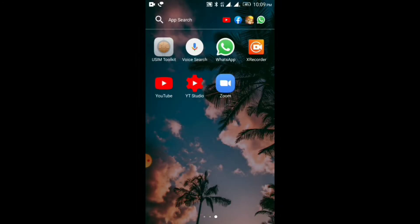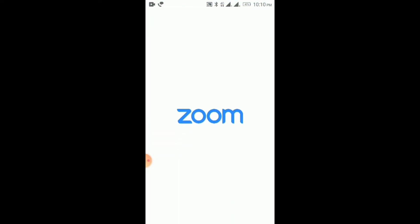Guys, this is the Zoom application. We will be able to download the application as well.